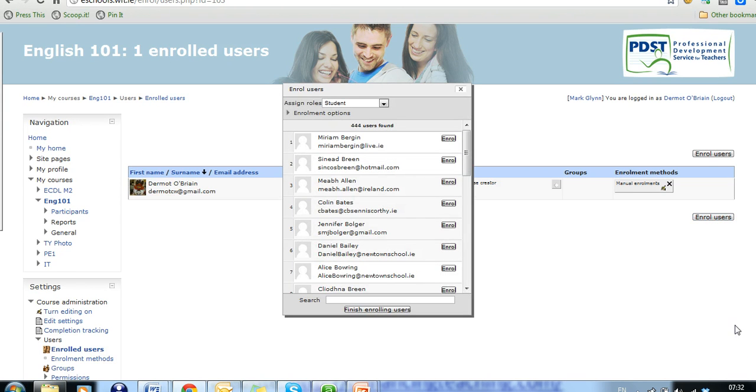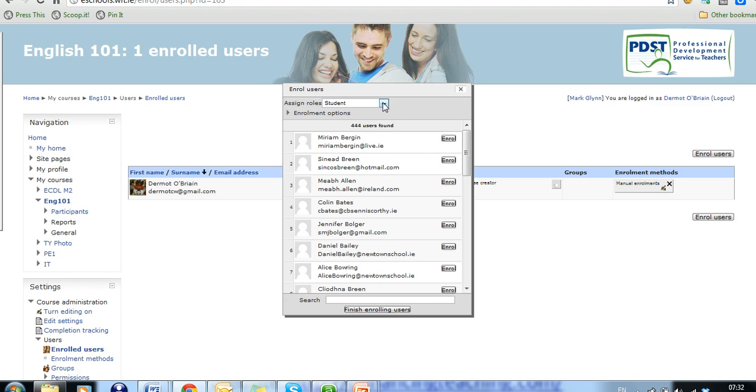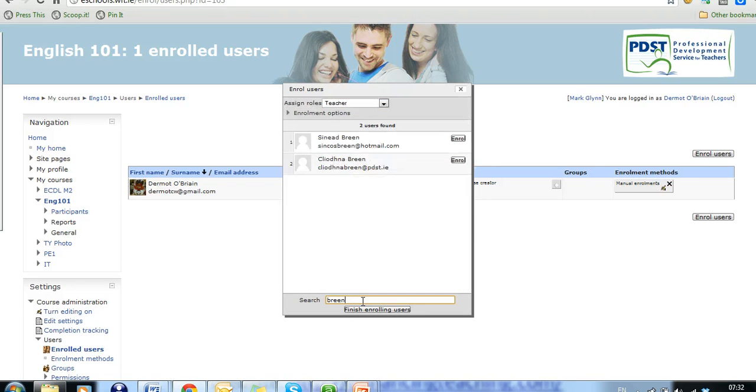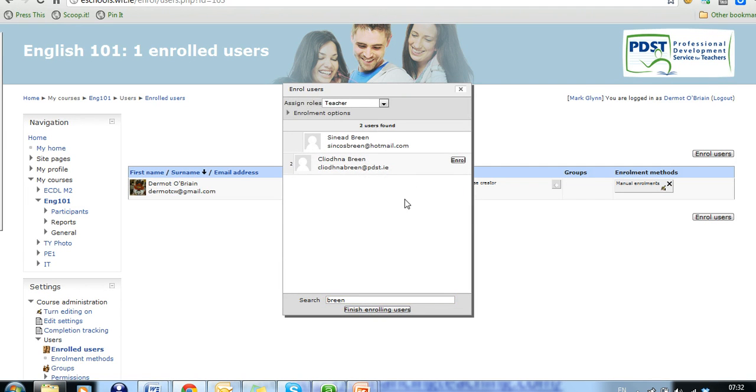So he comes in here, clicks on enroll users and this screen is brought up. So he can enroll any students on it by finding their name and clicking enroll. But if he wants to enroll a colleague as a teacher on this course, clicks on the drop down menu, clicks on teacher and then finds his colleague. So we'll say, for example, that his colleague is Sinead Breen. So he clicks and enroll Sinead as one of the teachers on the course. And you can enroll several people as teachers with teacher privileges on the course.